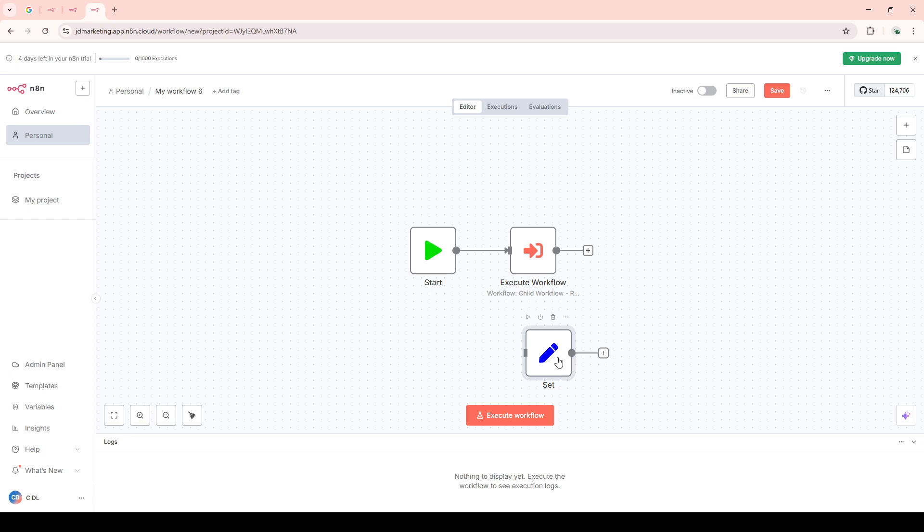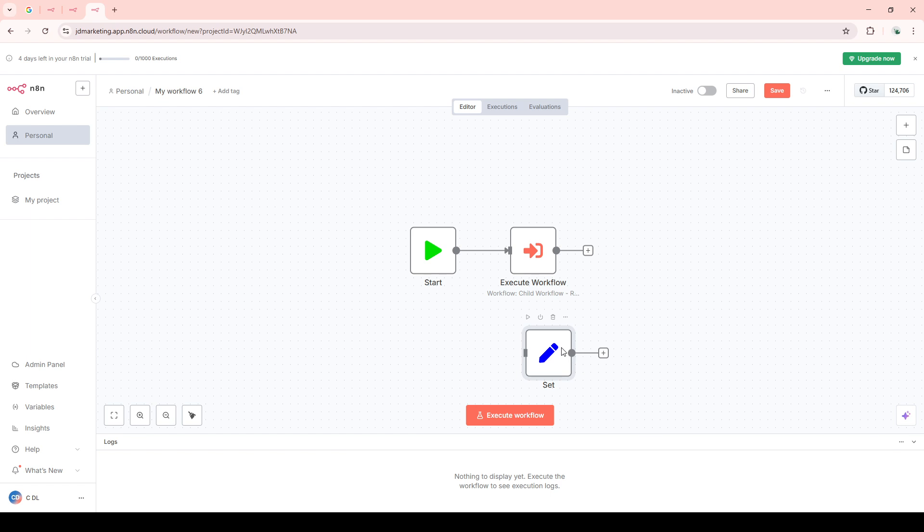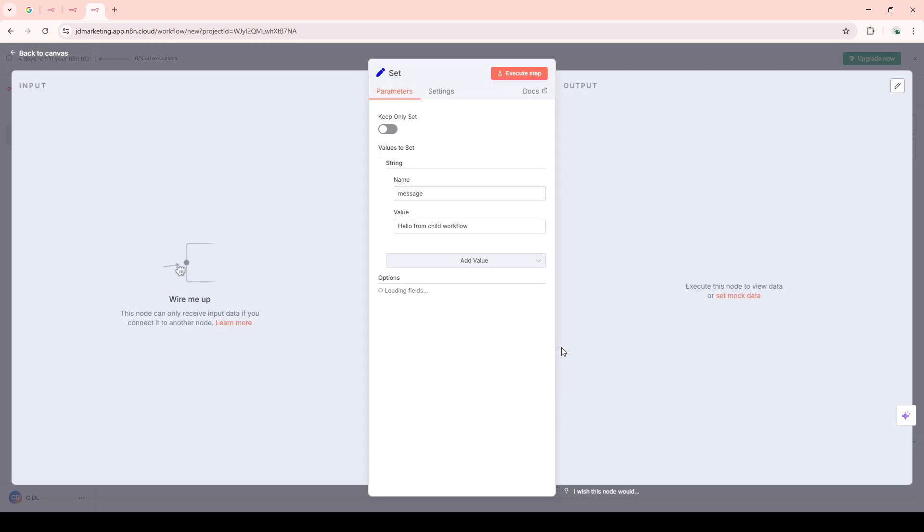Build out this child workflow in N8n according to your specific needs. Perhaps it sends an email, pulls in some data, whatever fits your process.